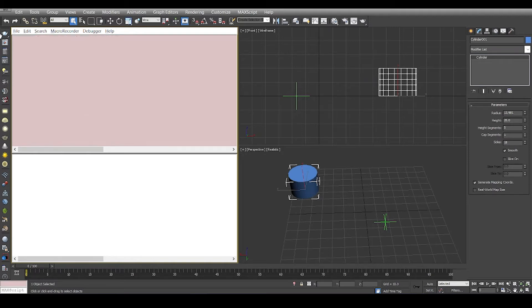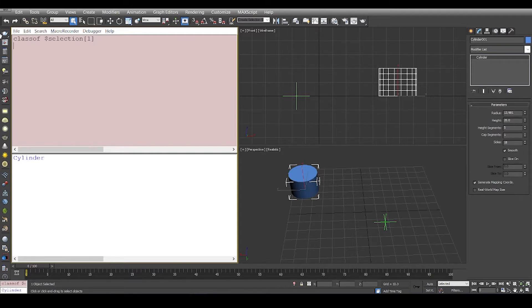We say 'class of the selected object' which is cylinder.